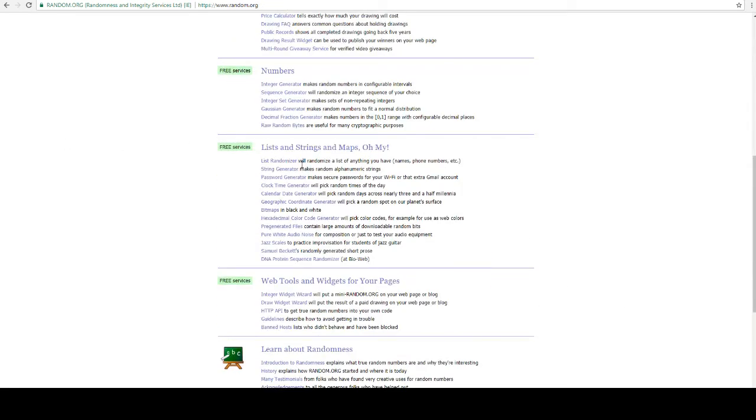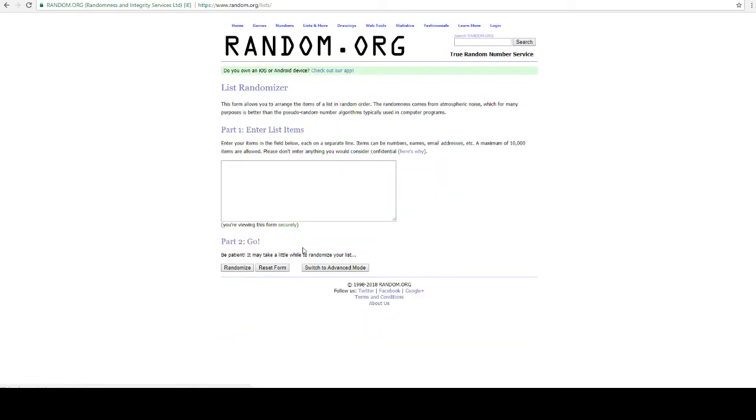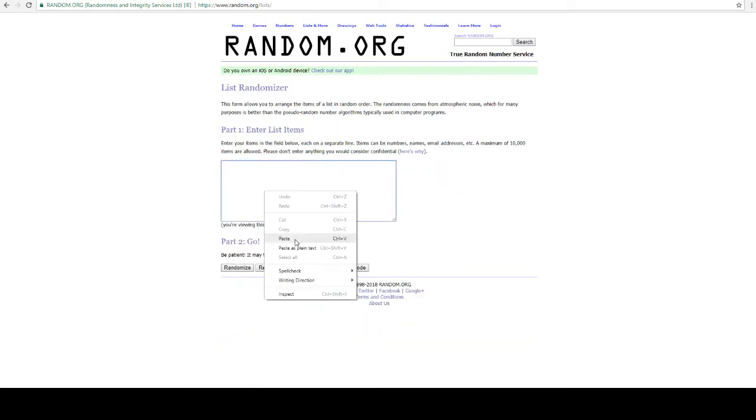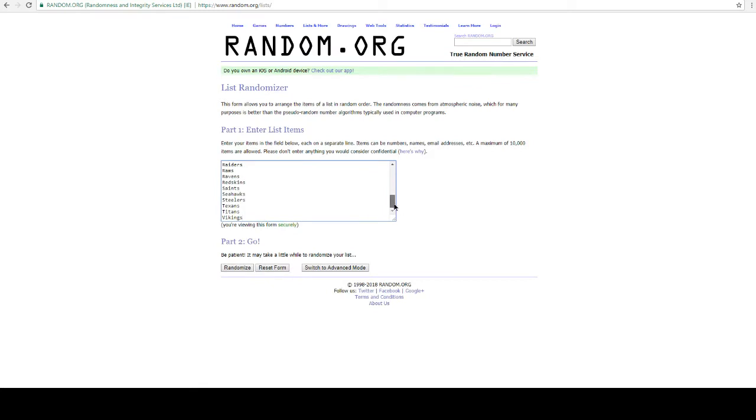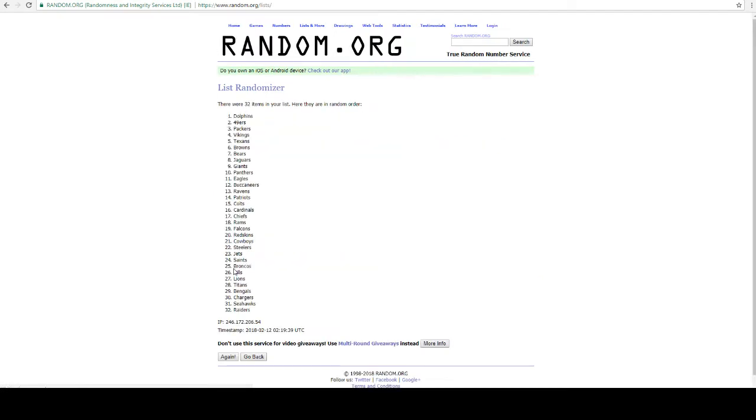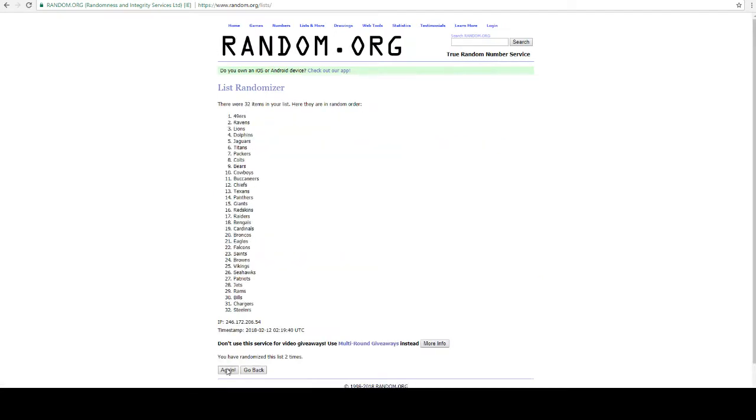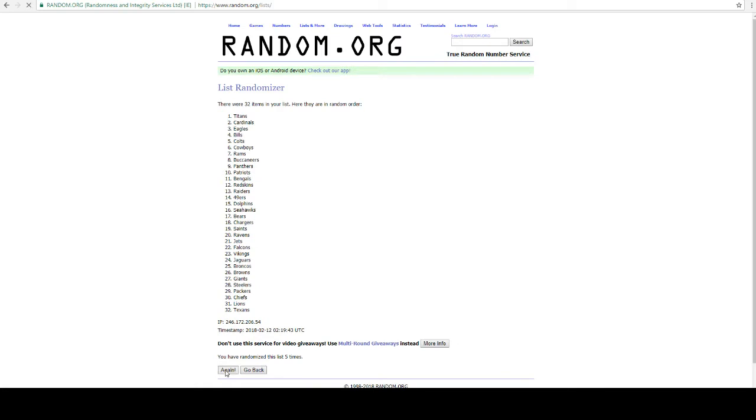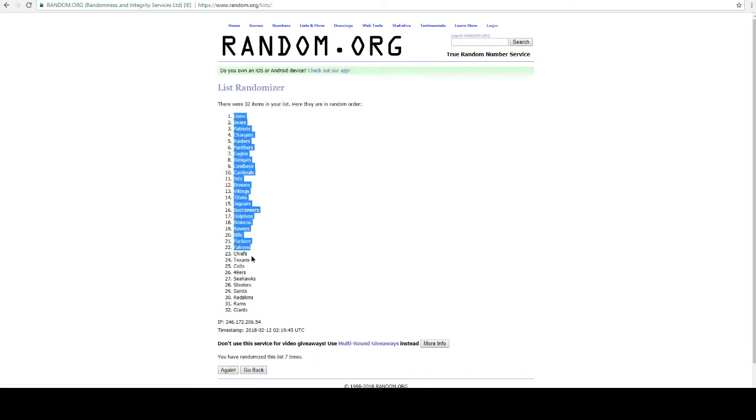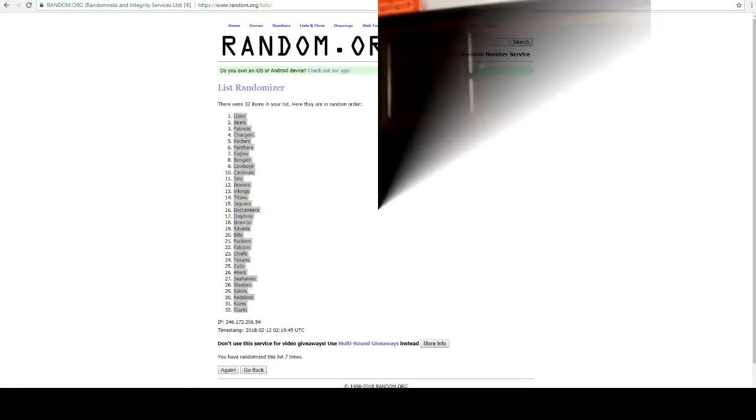And then we will grab the teams. So from the 49ers down to the Vikings, we're going to go seven times and we will match up your names with a team. Good luck. One, two, three, four, five, six, seven, the final time. There's your squads, Lions up top, Giants down the bottom.